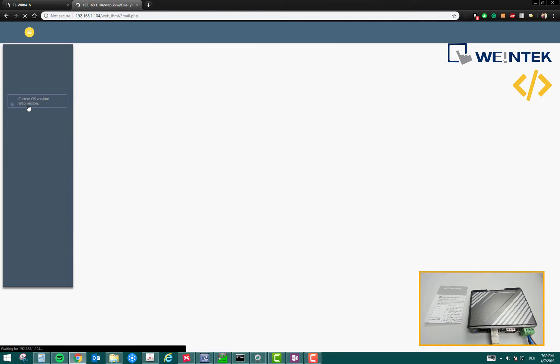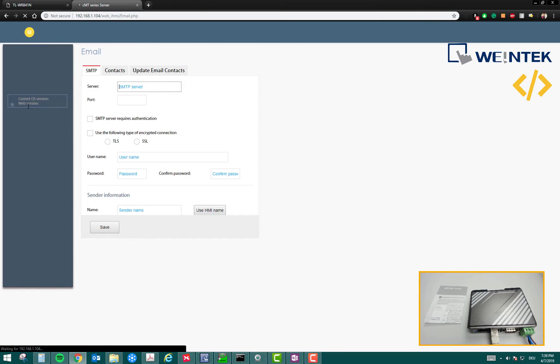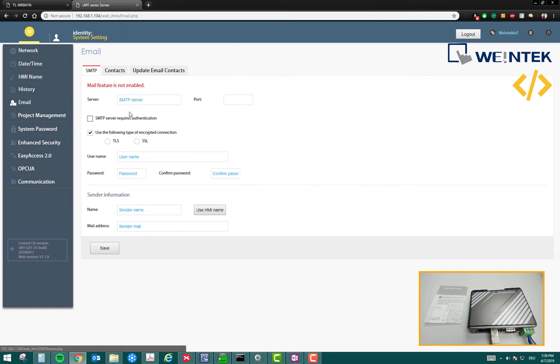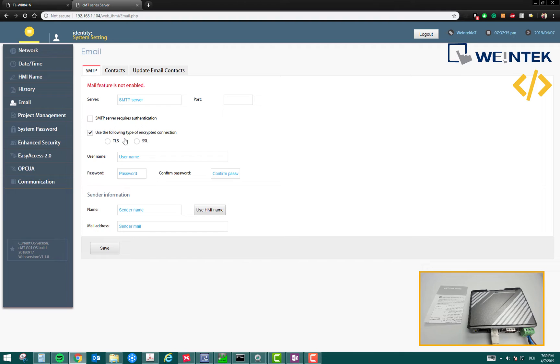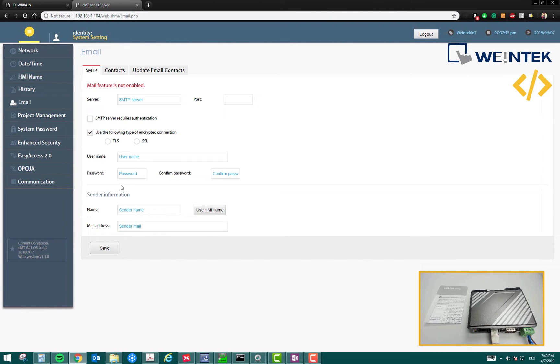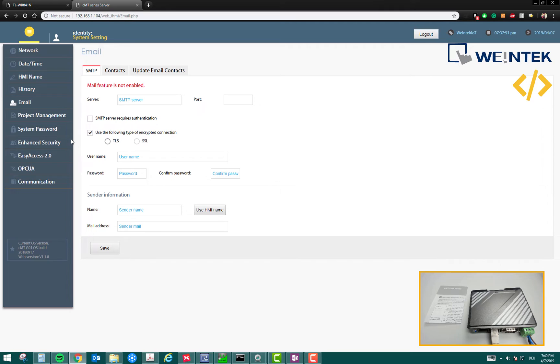Then you have a very important feature, which is called email. This device can also send email. You have to enable this feature. You have to put your server settings, your username and password, and the sender information as well, so that this device can send you or any person an email in case of any alarms or any emergency. You can define in which situation you want to push an email.